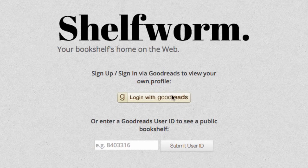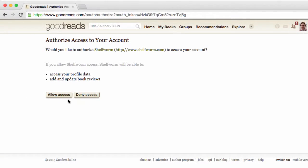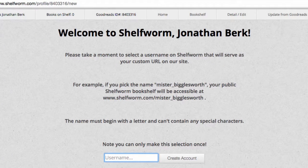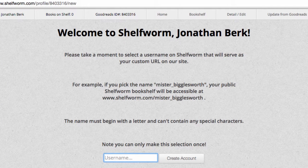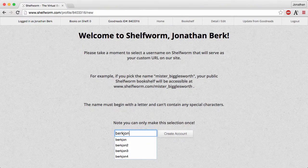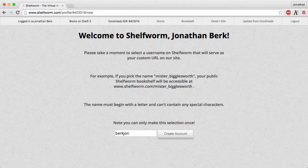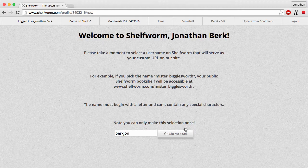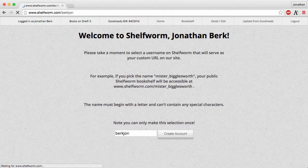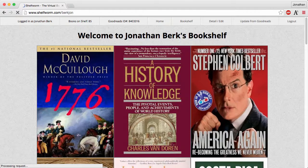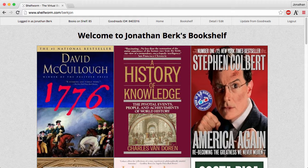To create your own bookshelf, start by just logging in with your Goodreads account. You can then select a username, which will be the basis for your custom URL — for example, shelfworm.com/berkjohn. In the background, Shelfworm is already downloading your book collection from Goodreads and beginning to populate the database. Then you're redirected to your new public bookshelf, which is accessible by anyone with the URL.